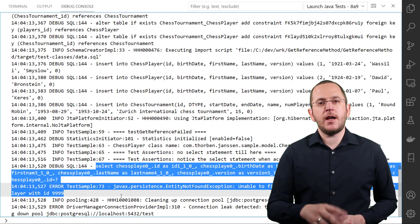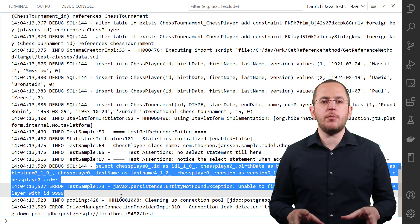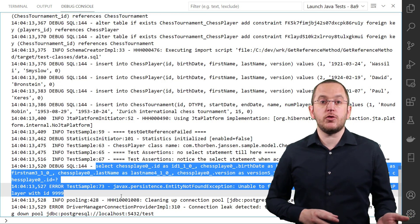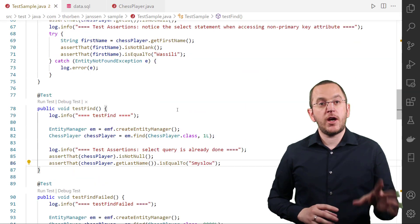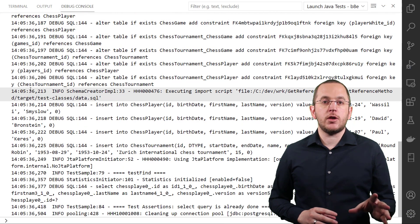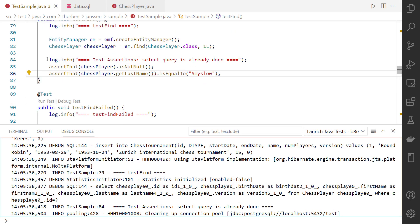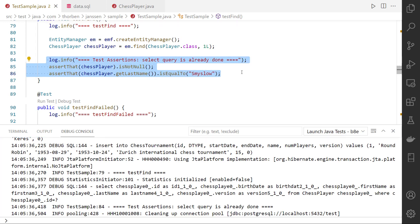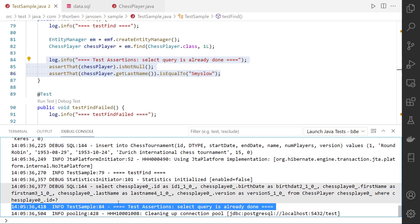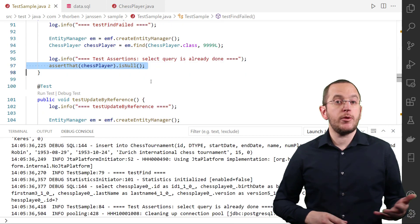If you've been using JPA or Hibernate for a while, the main difference between the getReference and the find method might have already become obvious — it's the time when your persistence provider executes the database query. The find method returns an instance of the entity object, not just a proxy object, which requires a database query if the persistence context doesn't already contain it. The call of the find method triggered a database query and returned an instance of the ChessPlayer class with all basic attributes initialized, so calling getLastName doesn't require an additional query. And if no record with the provided primary key exists, Hibernate returns null.